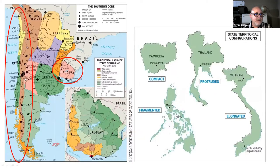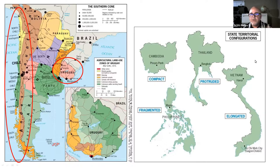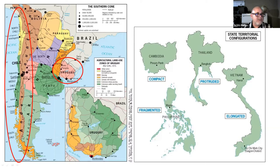One last note is about the shape of countries. We mentioned Chile as an elongated state — this is part of what's called state territorial configurations. Vietnam in Southeast Asia is also an elongated state, while Cambodia, being more compact, is called a compact shape. Similarly in South America, Chile is elongated, but by contrast Uruguay is a compact country.